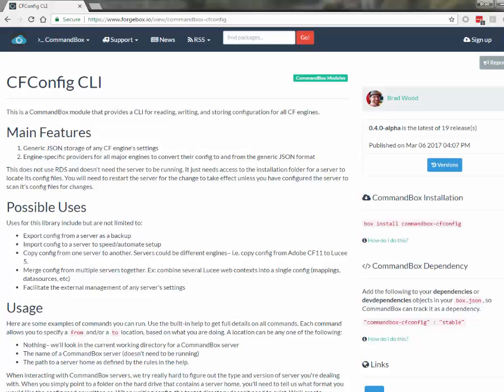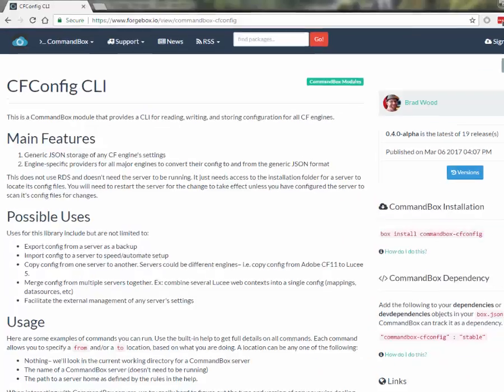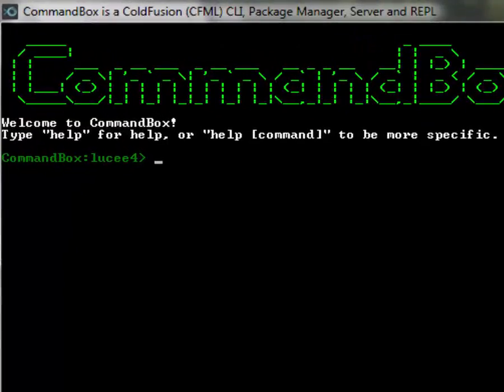We'll find those XML files, we'll parse them and we'll write to them. Now the most seamless usage of the tool is with Command Box servers. You can simply run the commands right from the web root of your server and it'll just work. So that's what I'm going to demo today, but you can use this on your servers no matter how you have them installed. So cfconfig is basically a command line tool and it lets you read and write the configuration from your ColdFusion servers regardless of what engine they are. So let's take a quick look at how we install it.